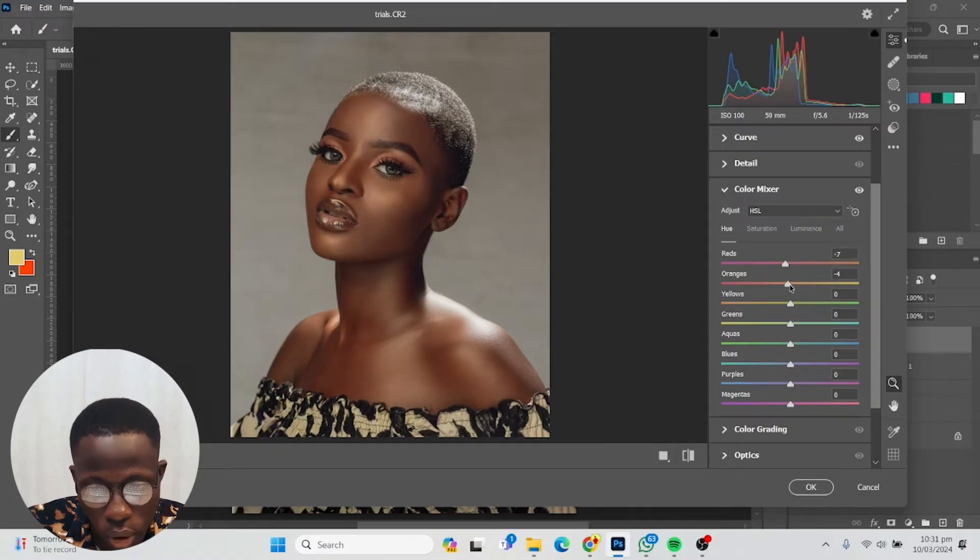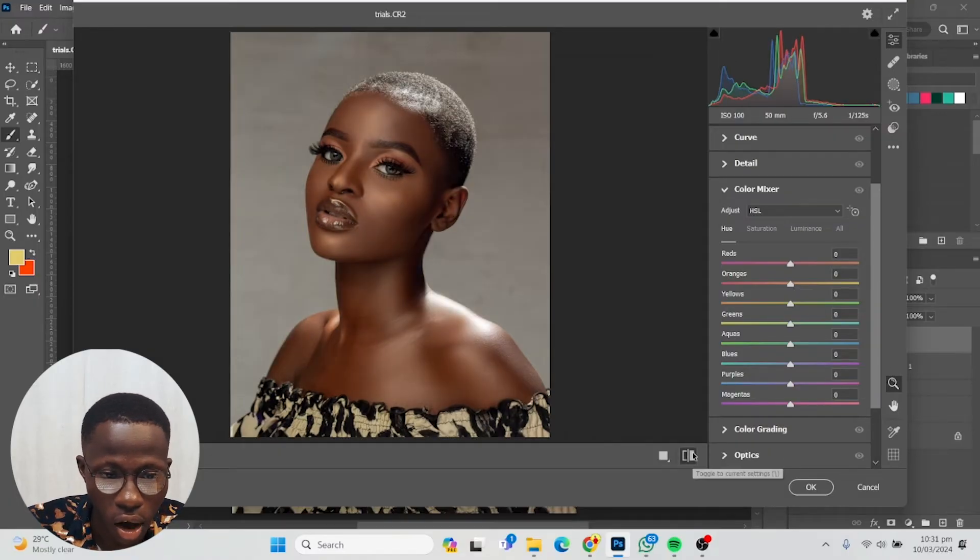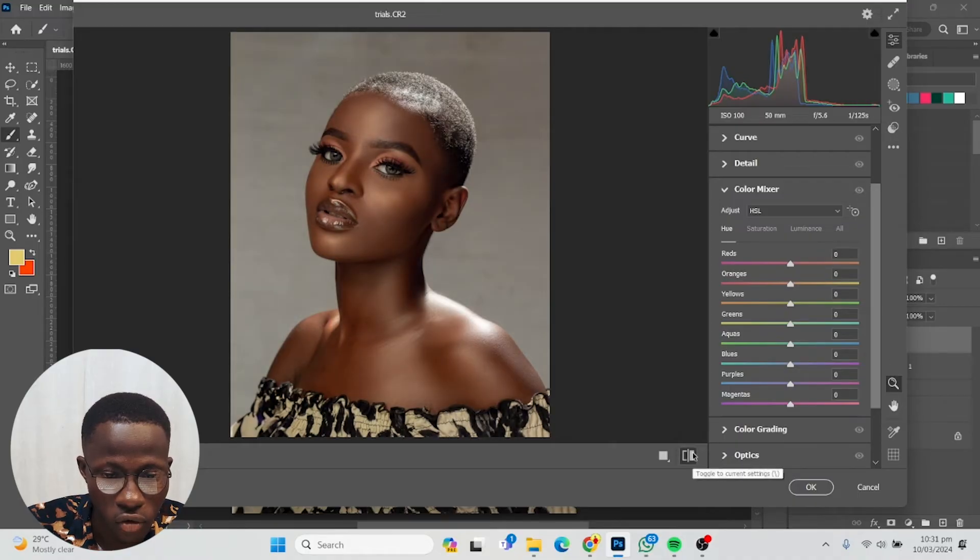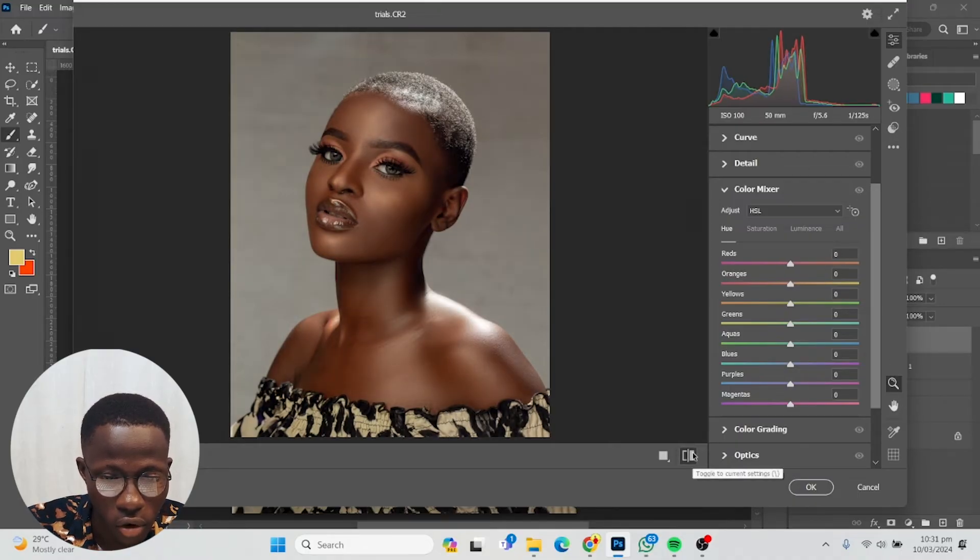Look at before and after, before and after, before and after.